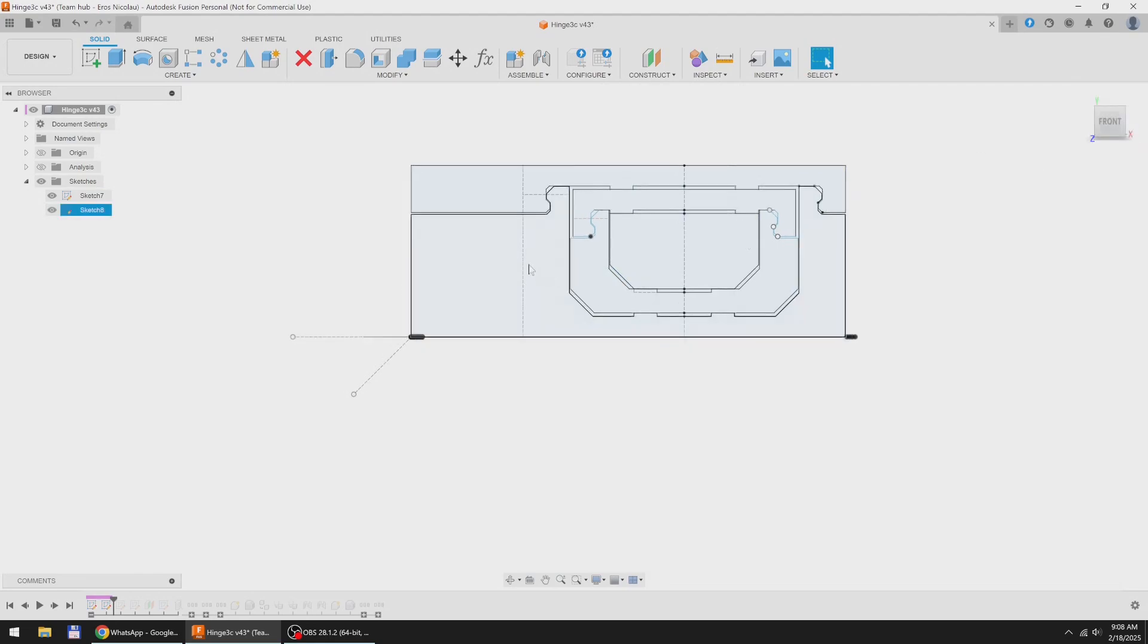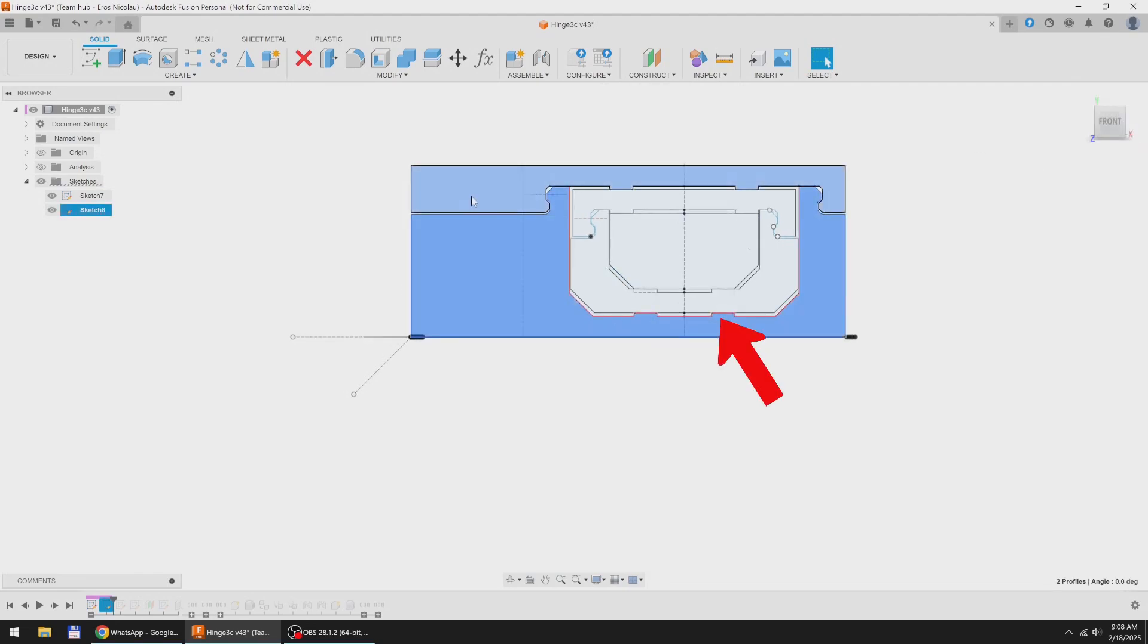In this version to reduce friction, I added these four rails between the bodies.